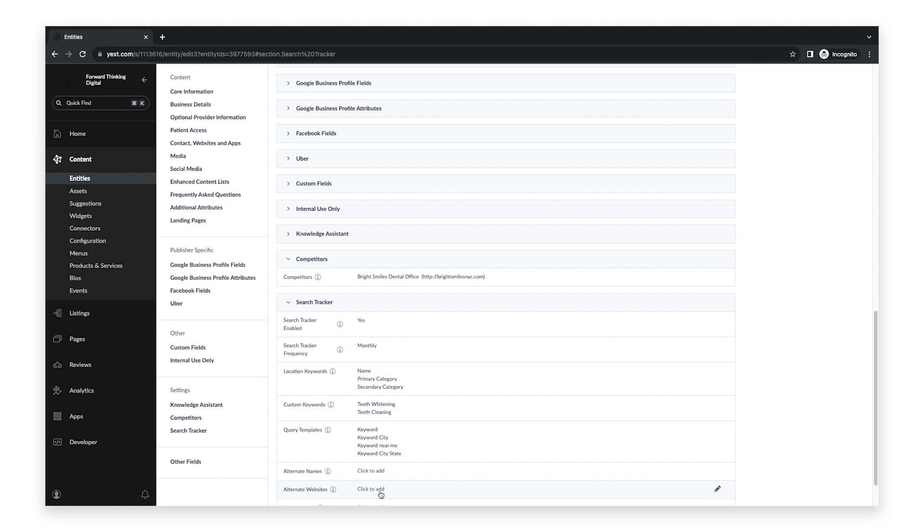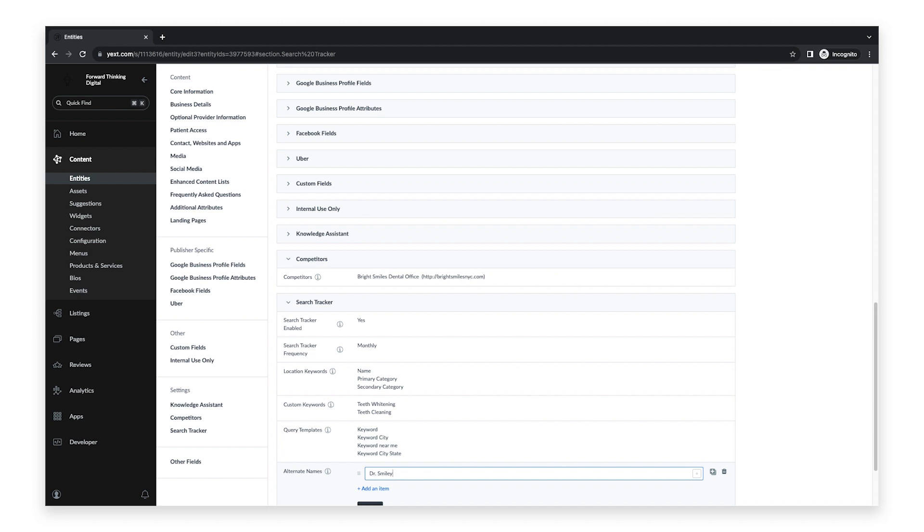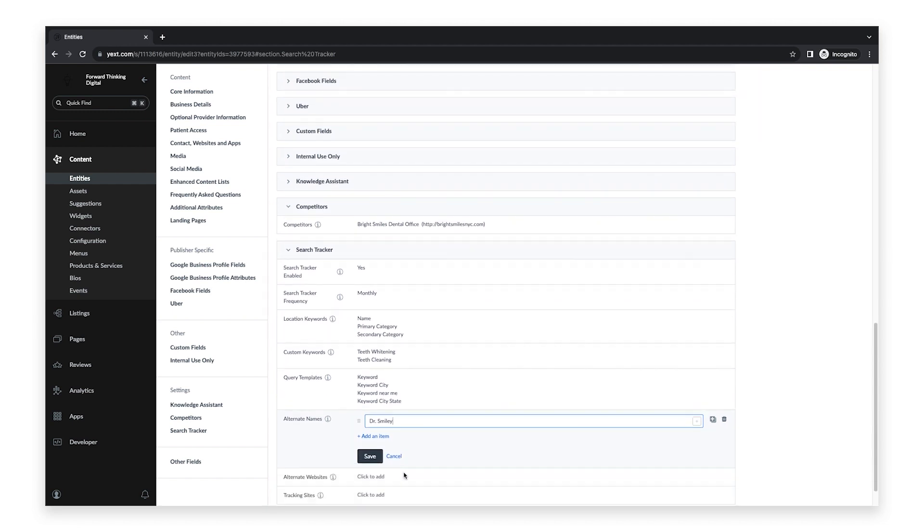The next field is titled Alternate Names. This is where you can add any other names you may use for your entity or any common misspellings.